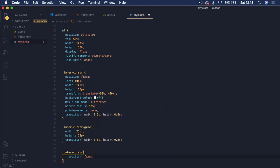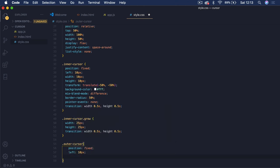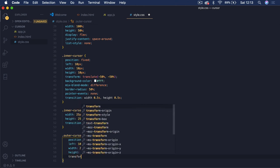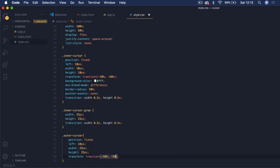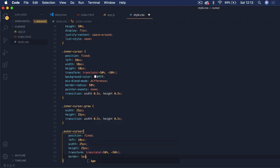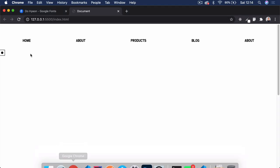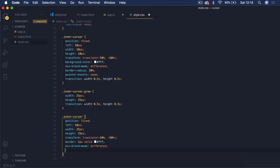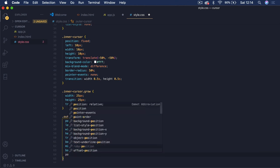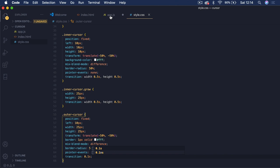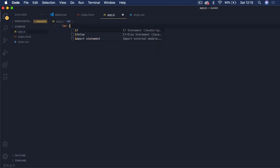Now for the outer cursor: position fixed, left 10px starting position, width 25px, height 25px. Transform translate(-50%, -50%) to center it. Border 1px solid white — again using white because we're applying mixed-blend-mode difference, so it displays black on the white background. Border-radius 50% for a circle shape. Pointer-events none. Transition 0.1s — this gives it a slight lag when moving, creating a trailing effect.